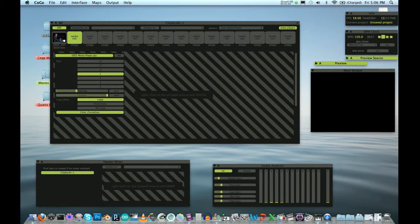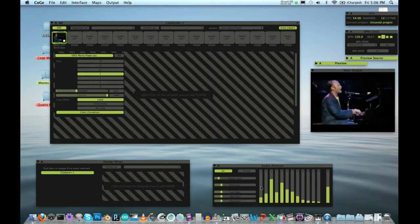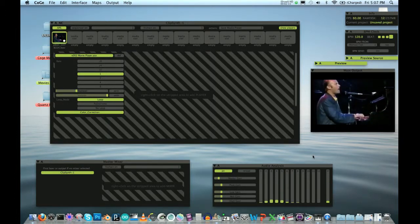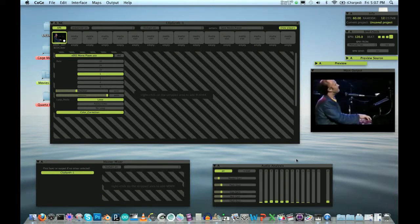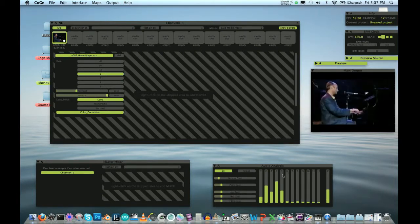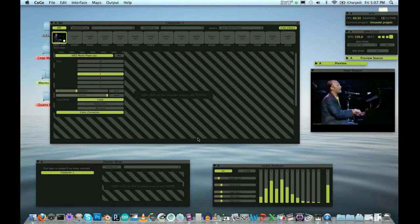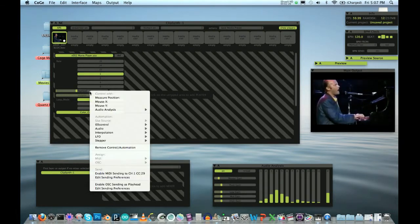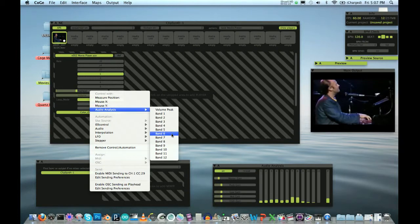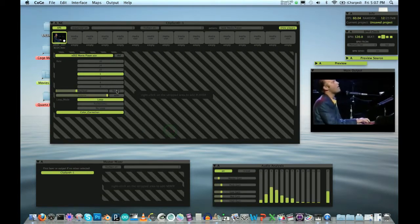So if we take a look at our audio wave, we're getting some activity. V and VI are pretty active, so let's add analysis on our playhead.